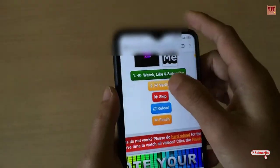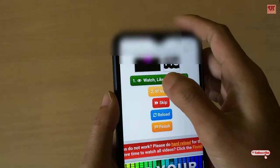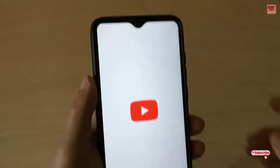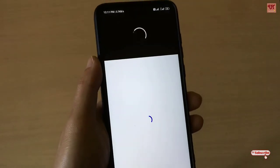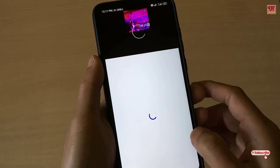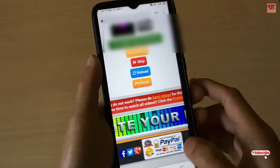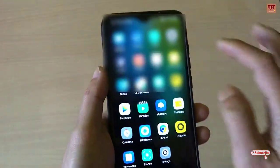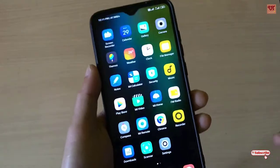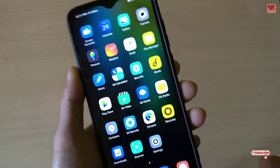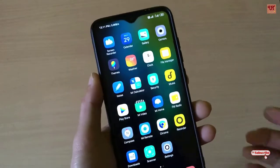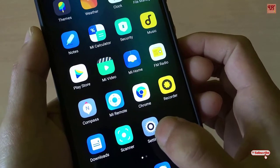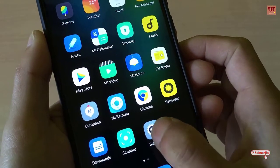When I open a YouTube link, you can see it's opening in the YouTube application. So how can you fix this kind of problem? What you need to do is go to the Settings.